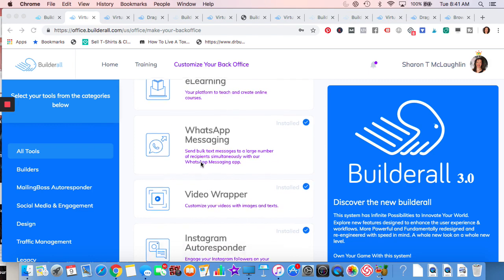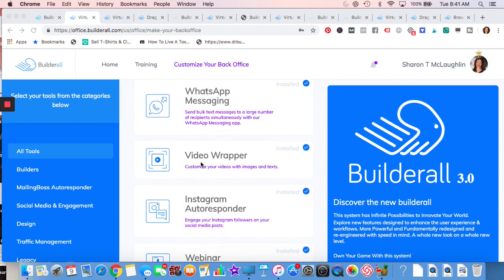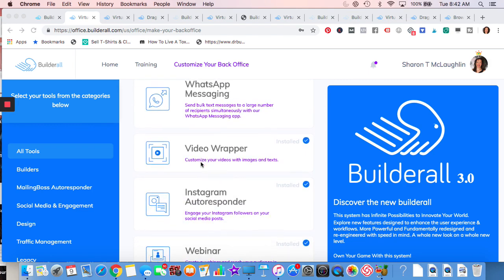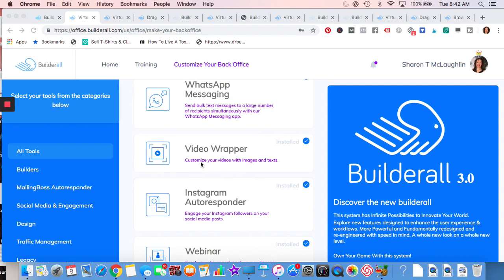WhatsApp messaging is pretty straightforward. If you have a WhatsApp account. Video wrapper, I'll show you an example of that. Basically, it's like a frame that you can customize and it doesn't have to look like a frame. If this was a video, maybe along the bottom, just put your company .com, some messages.